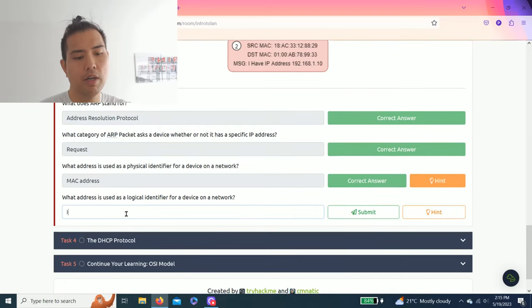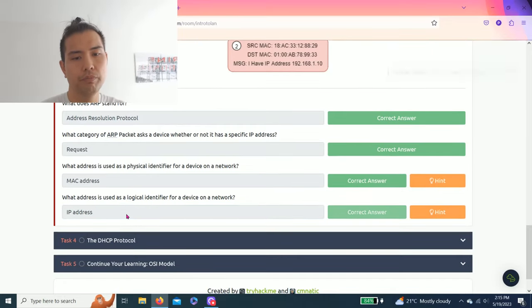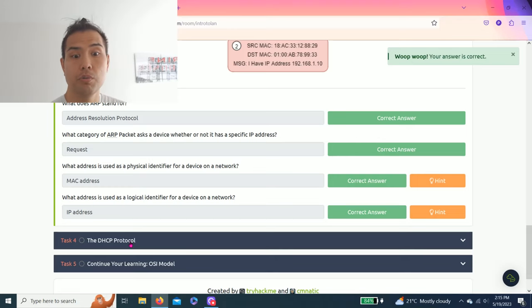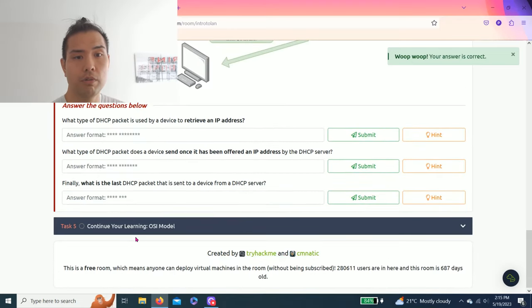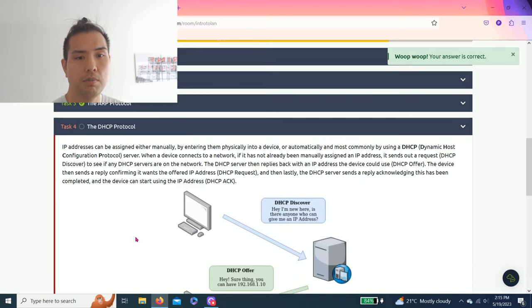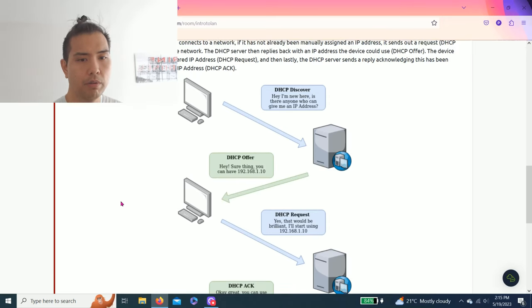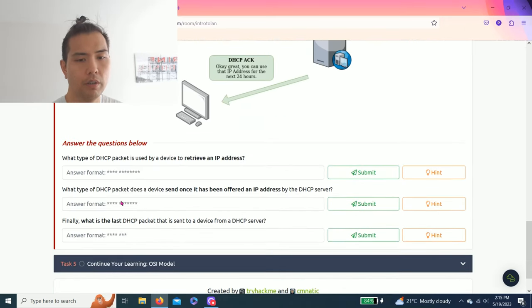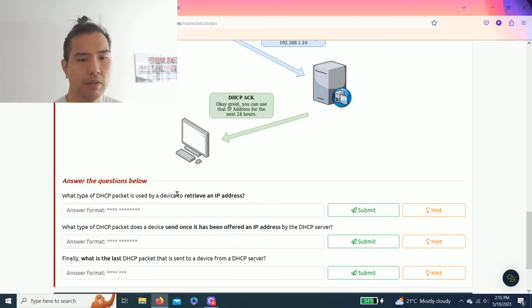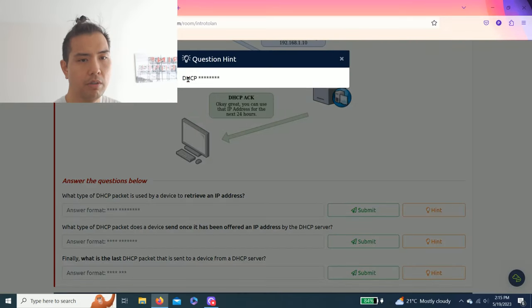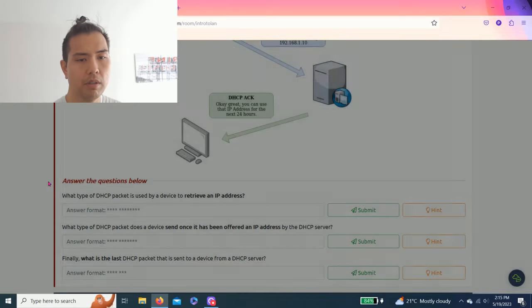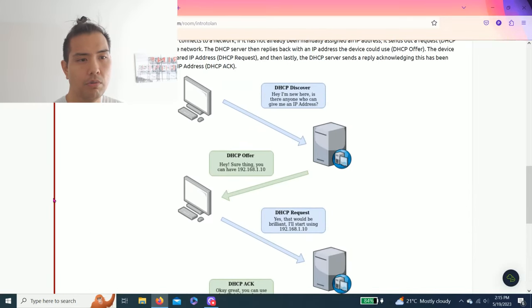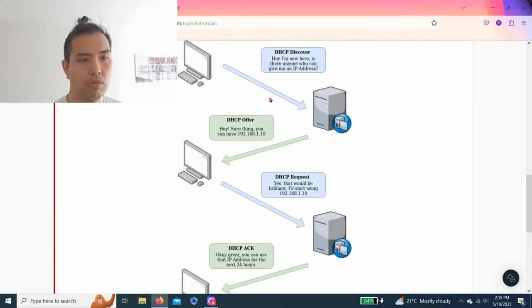There you go. Let's go to the next one. Task four: DHCP protocol, Dynamic Host Configuration Protocol. Question: what type of DHCP packet is used by a device to retrieve an IP address? Hint: DHCP something. As you see this visual diagram, it's probably the first one: DHCP Discover.